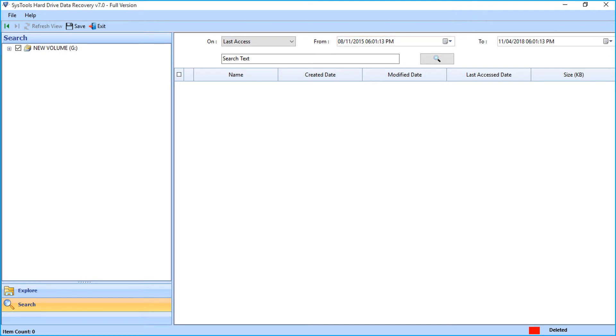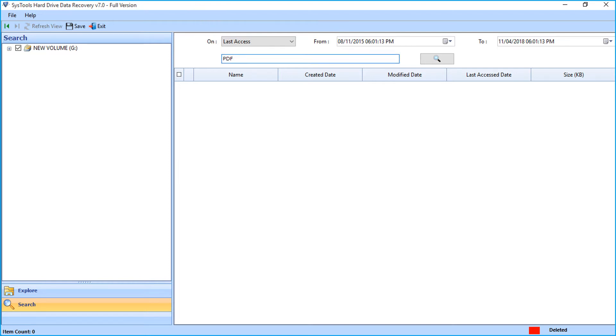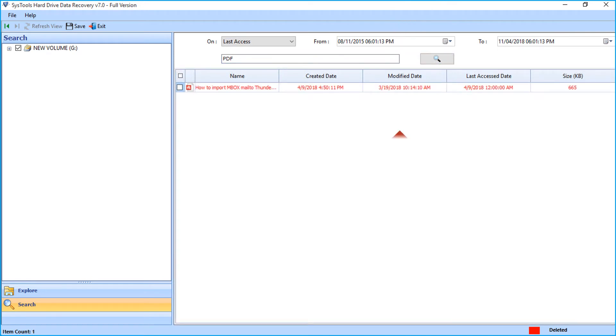You can also search for any particular file format or any keyword in this field option, and click search button. Then the particular file will appear below.